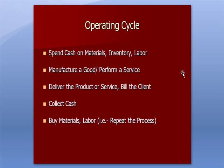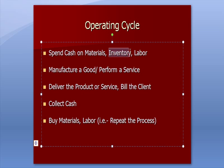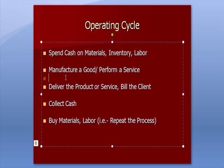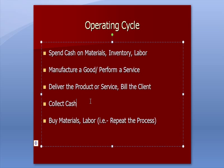That takes us back to the operating cycle, how cash gets used and replenished. A retailer is going to spend cash on inventory. They may perform a service which is opening a retail store and stocking it with inventory. People buy it. The company collects cash. The retailer, let's say it's Old Navy. Old Navy is going to turn right back around and repeat the process. They're going to take the cash that they got from a client and they're going to go out and buy more inventory.